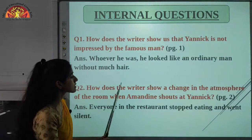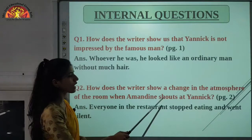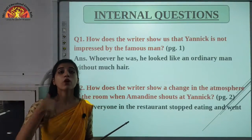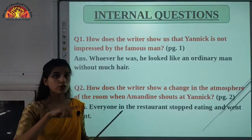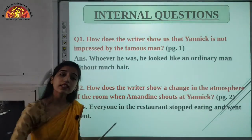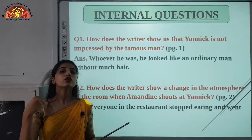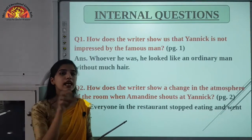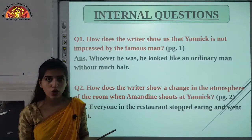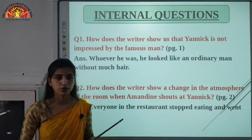Question number 2: How does the writer show a change in the atmosphere of the room when Amandine shouts at Yannick? The change in atmosphere was that everyone in the restaurant stopped eating and went silent — they were just staring at both of them. This question is on page number 2, left-hand side. You can mark this question there.